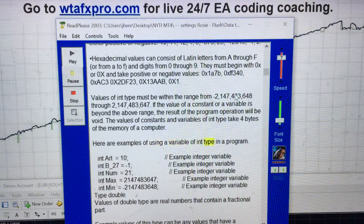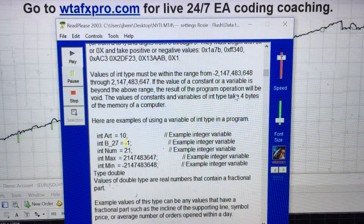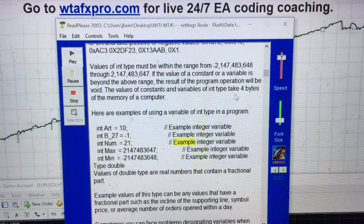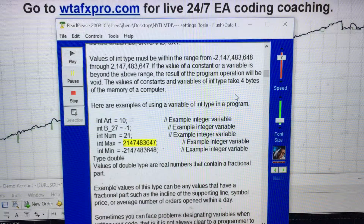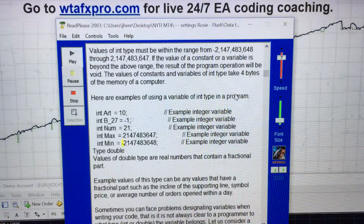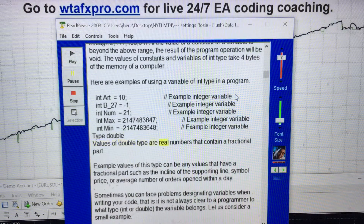Here are examples of using a variable of int type in a program: int r = 10; // example integer variable. int b_27 = -1; // example integer variable. int num = 21; // example integer variable. int max = 2,147,483,647; // example integer variable. int min = -2,147,483,648; // example integer variable.